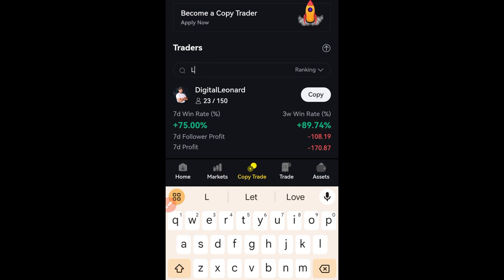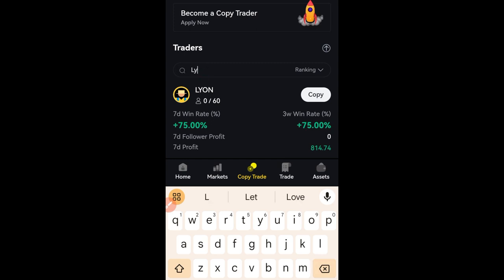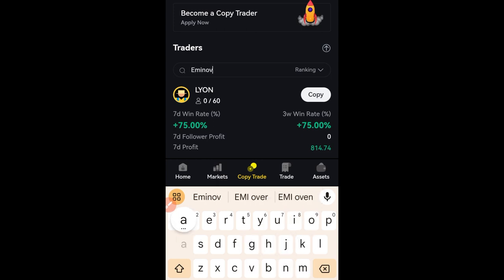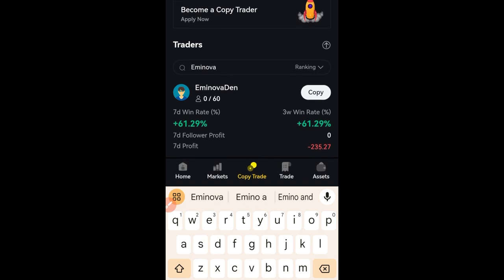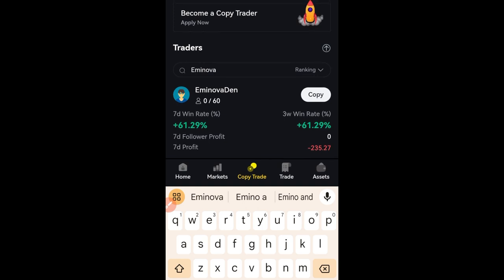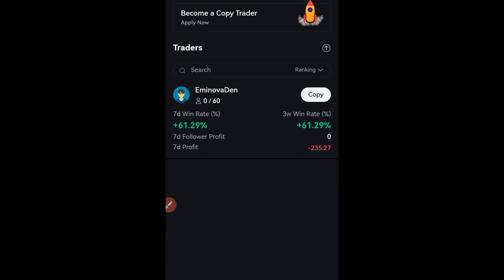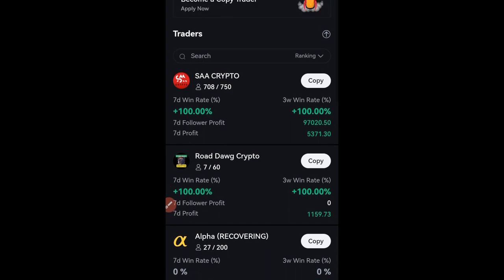For instance, if you want to copy Leon's trade, go ahead and type in his name and you'll be able to see Leon and start copying his trade. Same goes for Amy Nova — just type in anyone's name here and you'll be able to see them and start copying that particular trader.